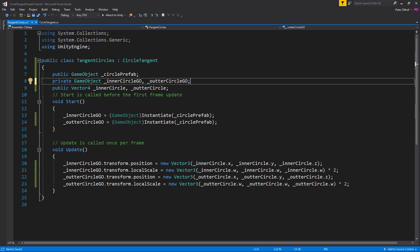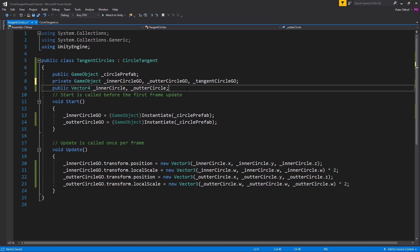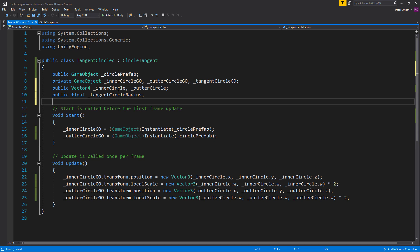Now to test this out we'll spawn another circle at a certain angle. So we'll create another and we'll call this the tangent circle game object. Now let's also make that we can specify how big this circle is. So we'll create a public float and we'll call this the tangent circle radius. And another public float to set the degree for our rotation.